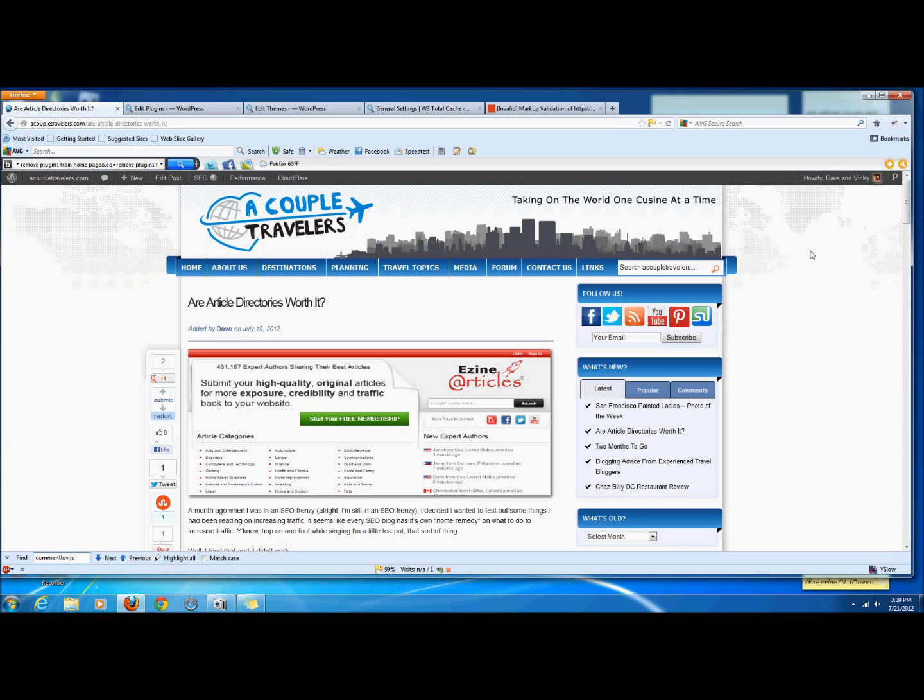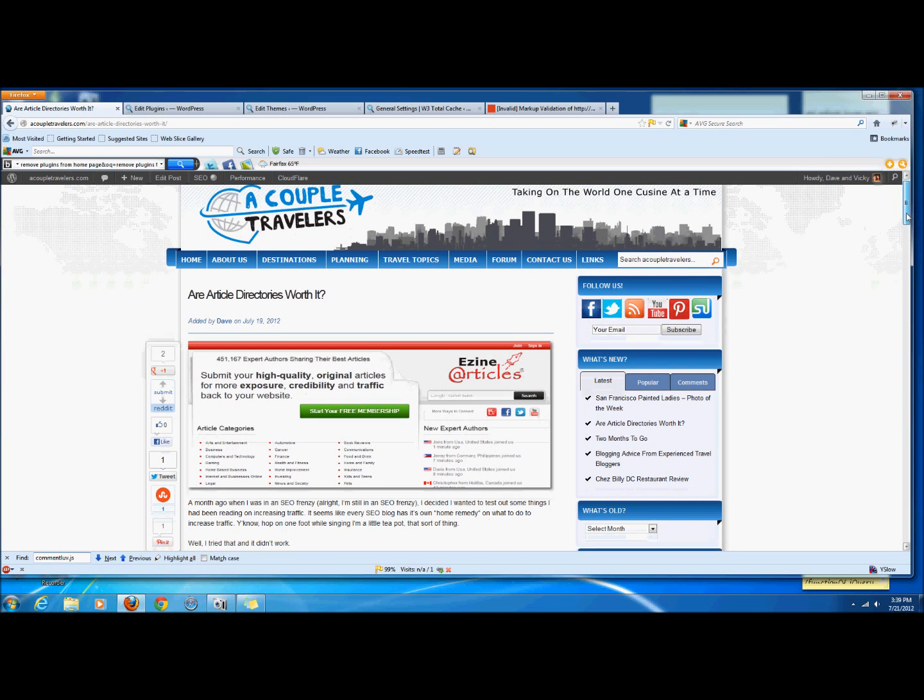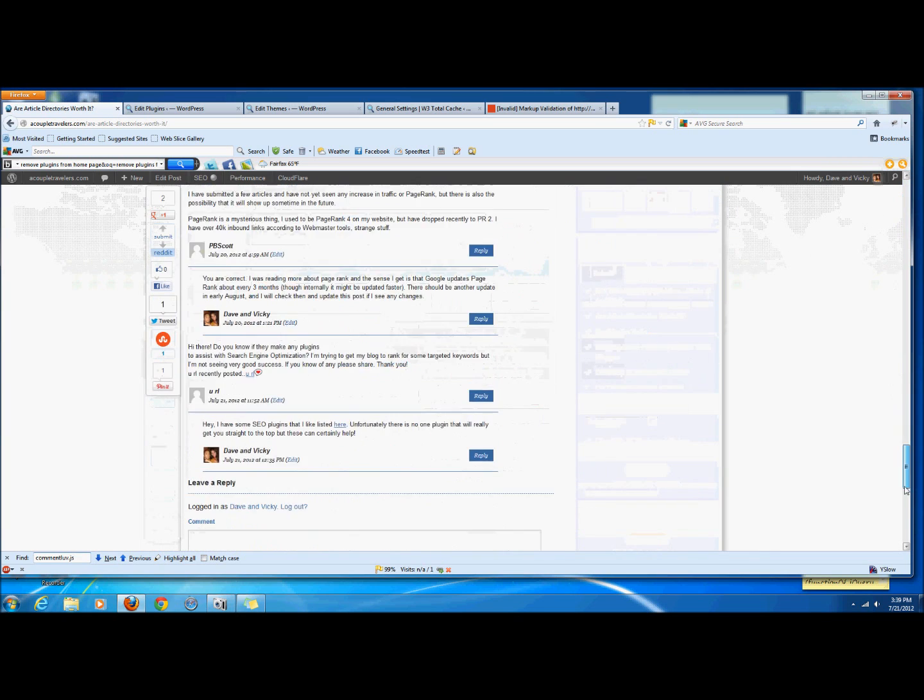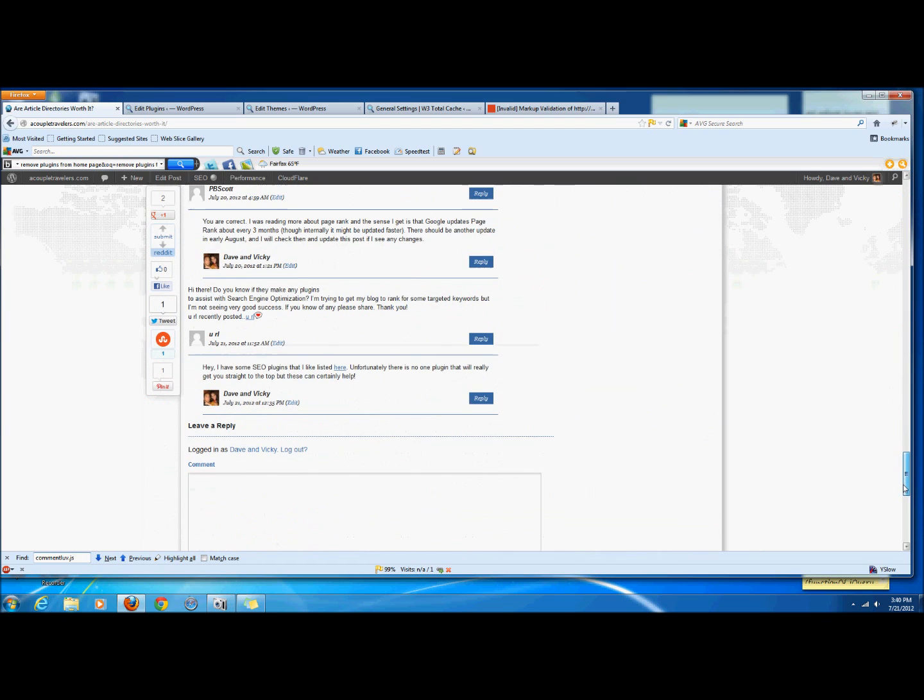Now the plugin we're going to get rid of today, specifically from my homepage, is the plugin called Comment Love. Comment Love is a plugin which is basically this guy where if somebody writes a comment they can link to a post that they just recently wrote. Clearly this is not something that's necessary for my homepage because my homepage doesn't have comments.